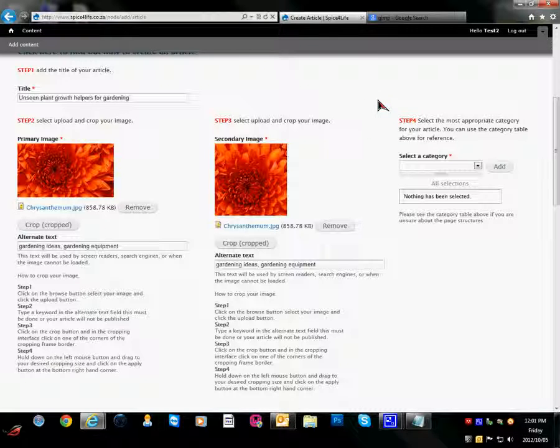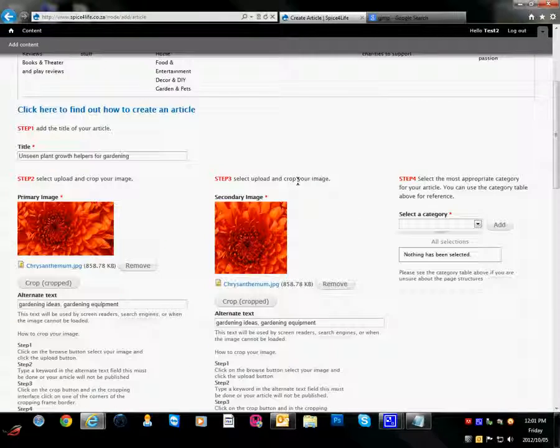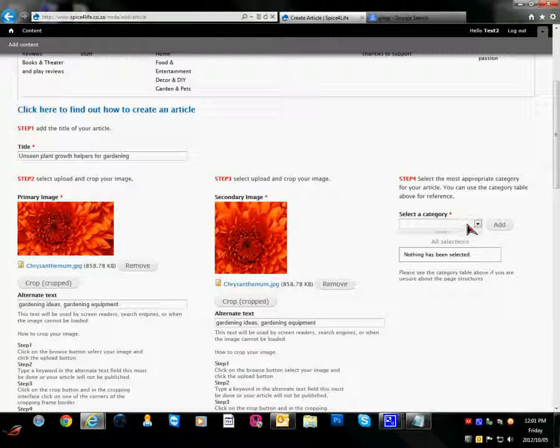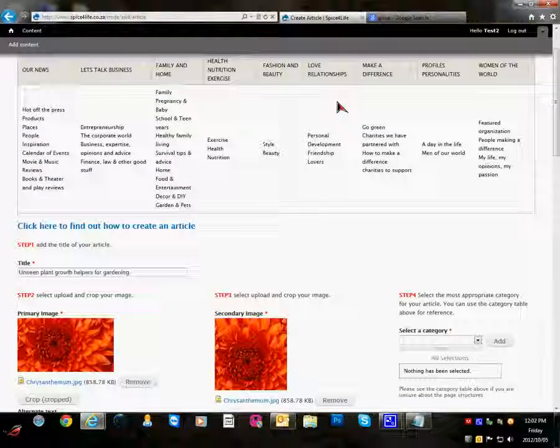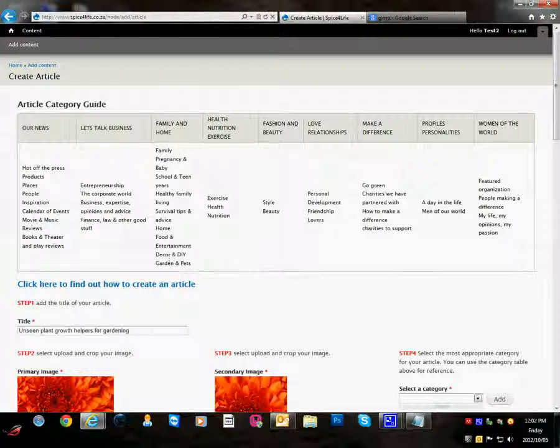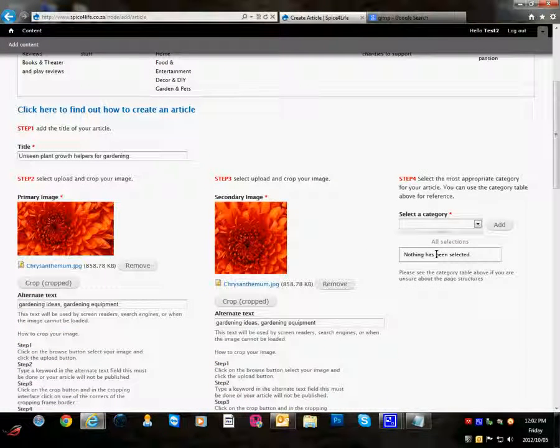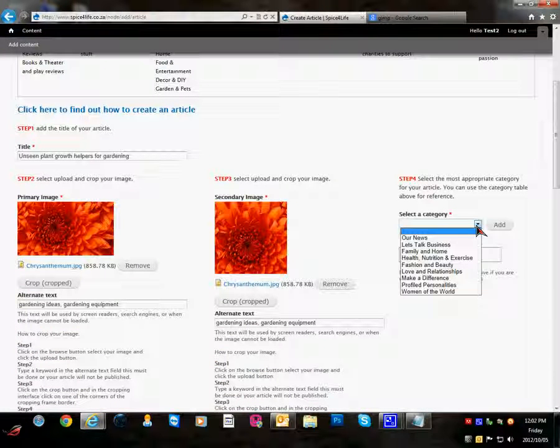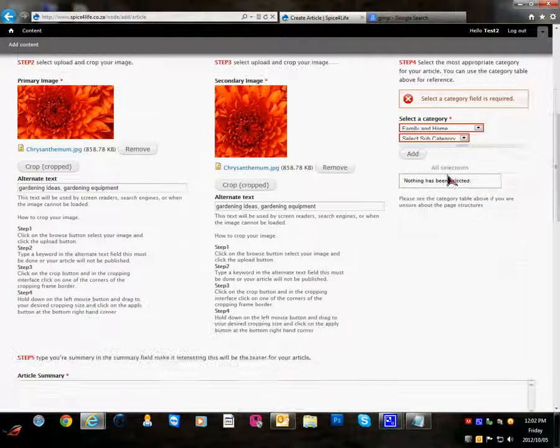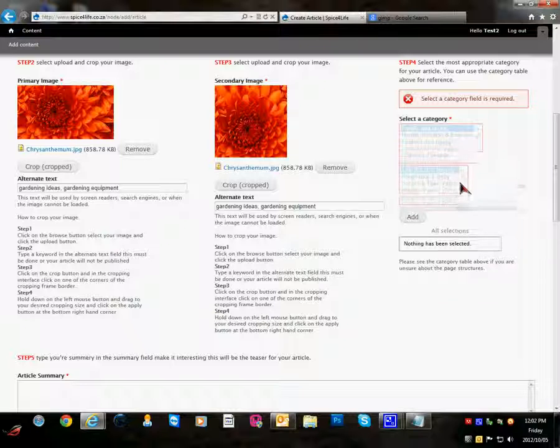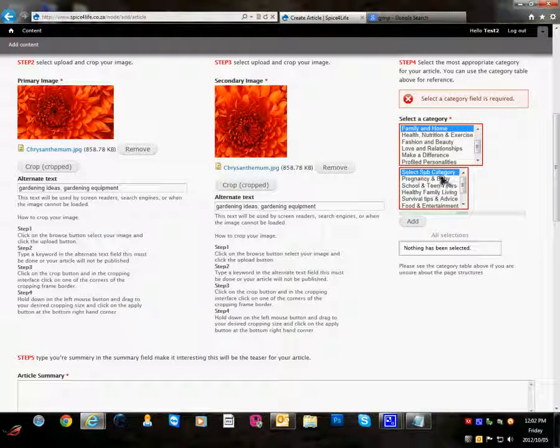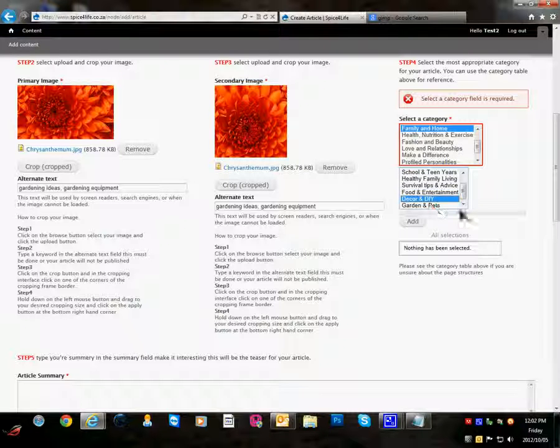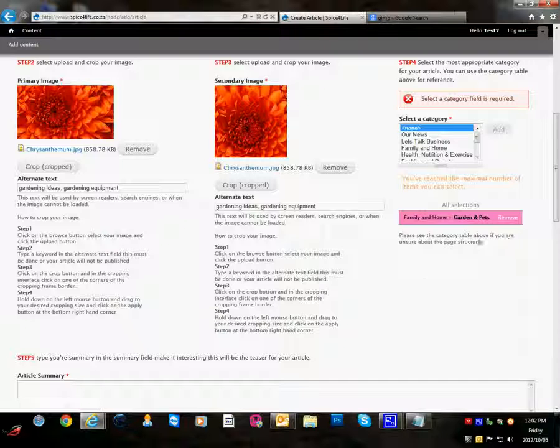Step 4 we now select our category for this article. My article will be about gardening. So the most appropriate place for this article will be under family and home the main category. And the sub category will be garden and pets. So we are going to go to family and home. Let's just expand this field. And the sub category will be garden and pets. And we will click on add.